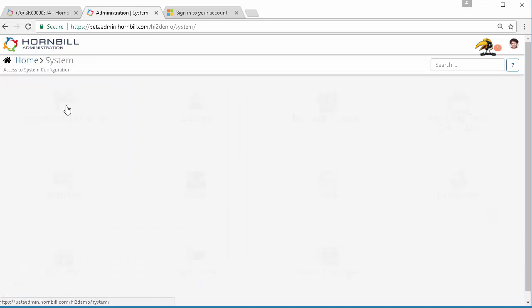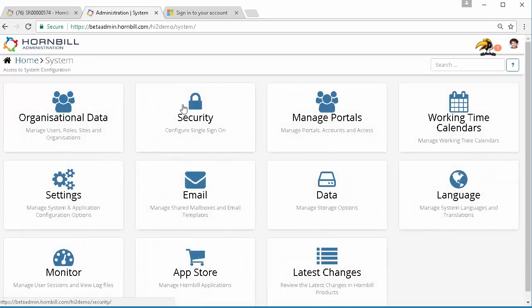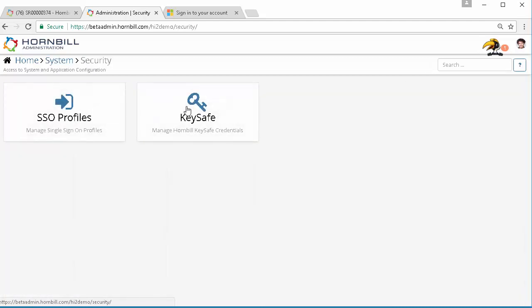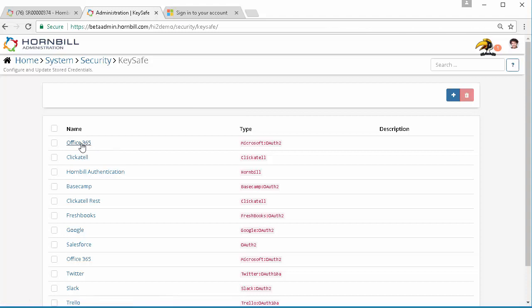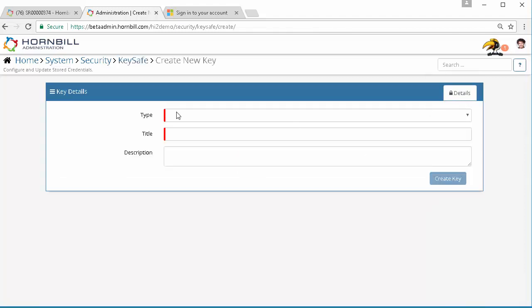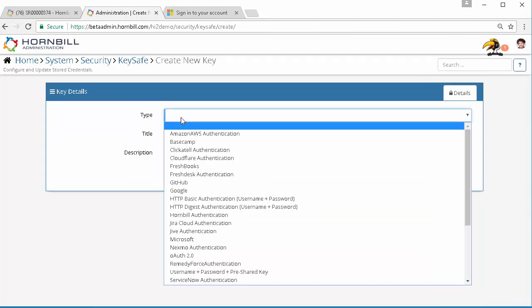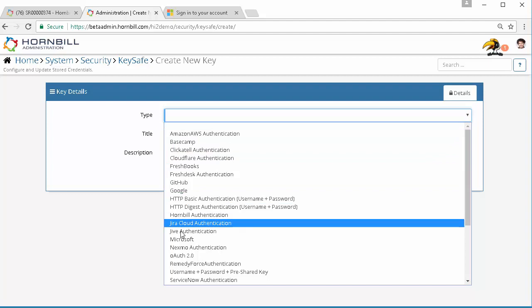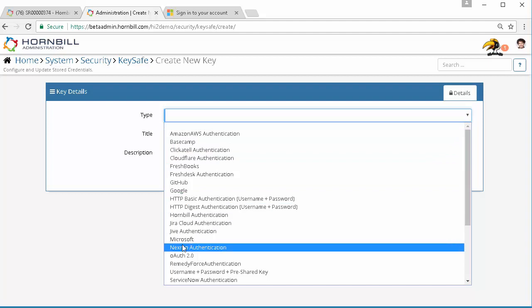So to initiate this we need to come into system, security and keysafe. We've already defined our Azure Office 365 authentication credentials but we want to create and utilize the Twilio SMS service.